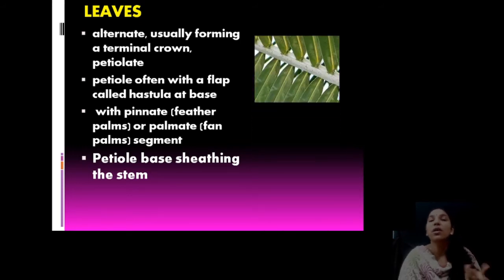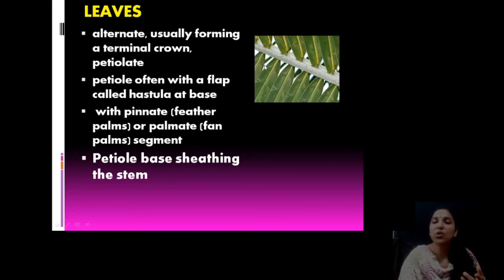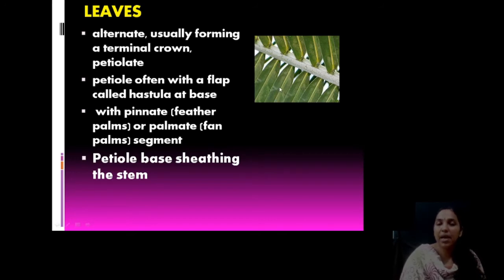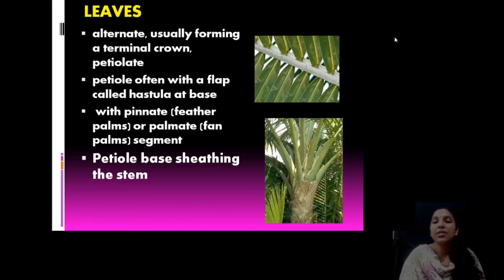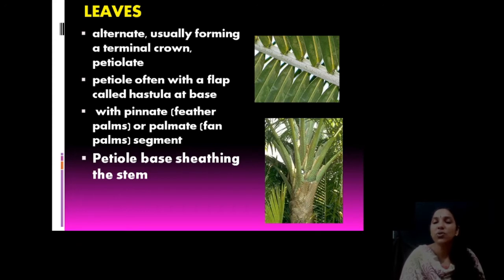In coconut, the leaf base sheathing is used as firewood. The base has a hastula, petiole, and common rachis. There is a very prominent midrib which is hard — we use it for preparing brooms. This rachis is very thick. You can see the sheathing leaf base is well protected. Every part of coconut is very, very important — the thick rachis, veins, and leaves all have uses.